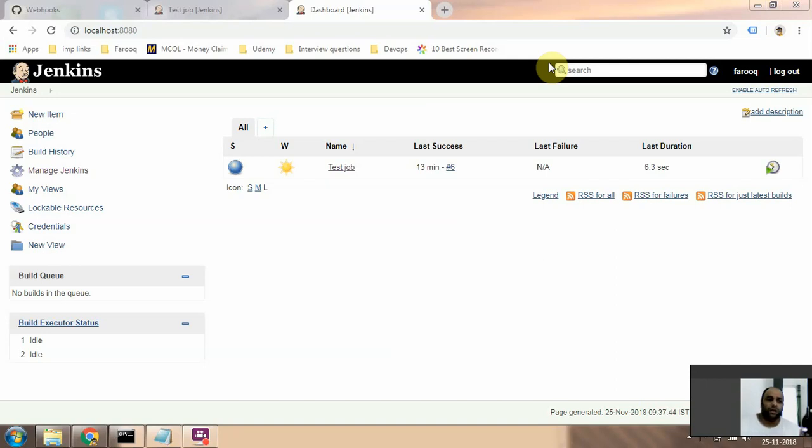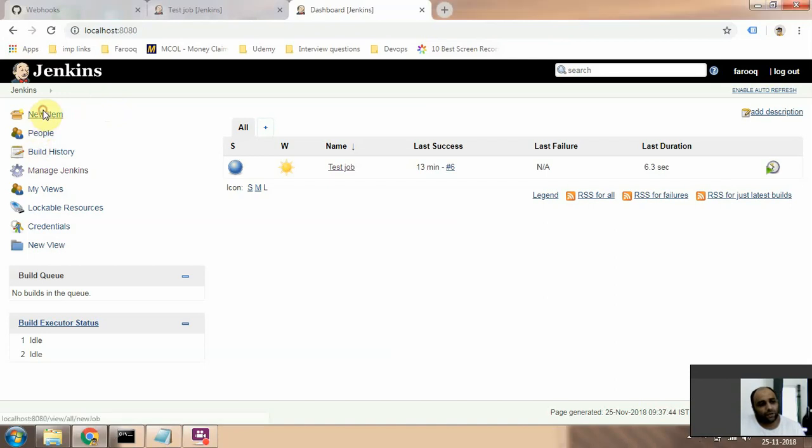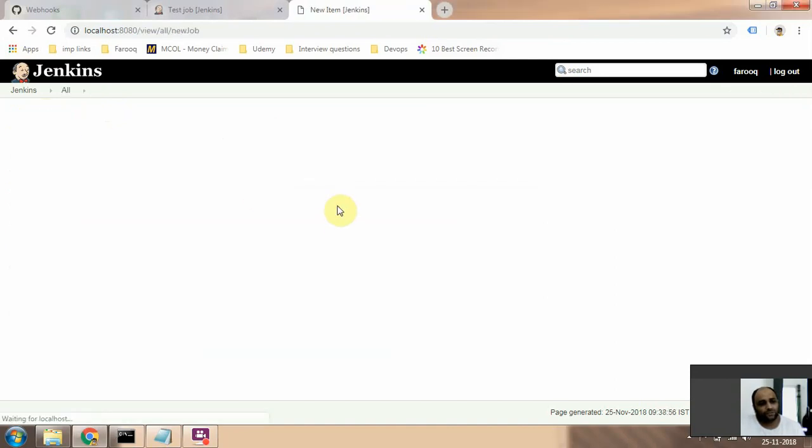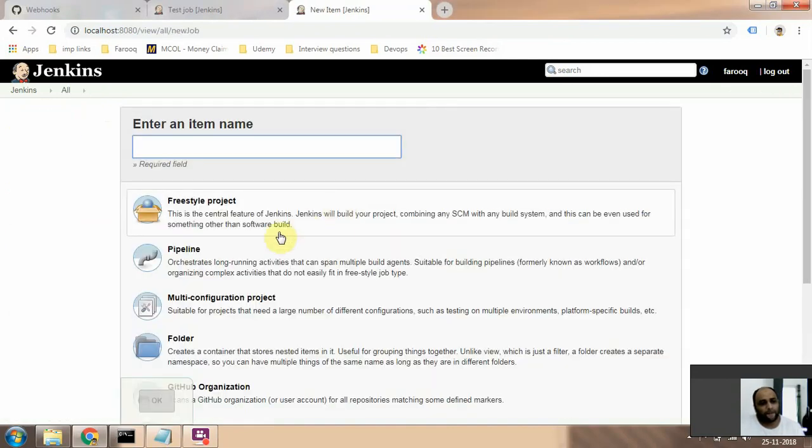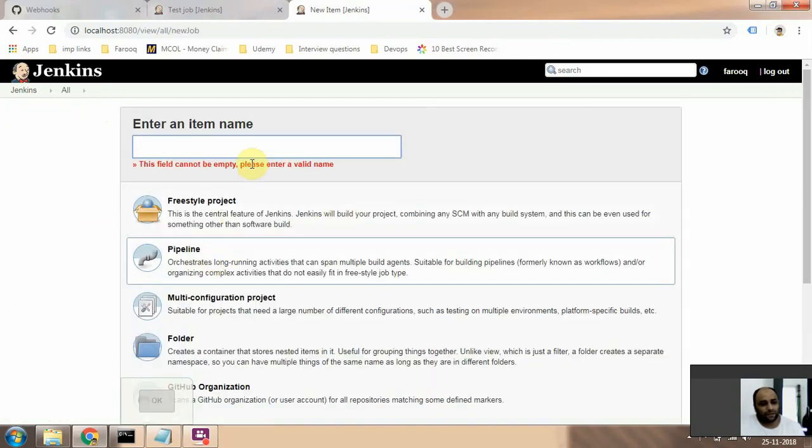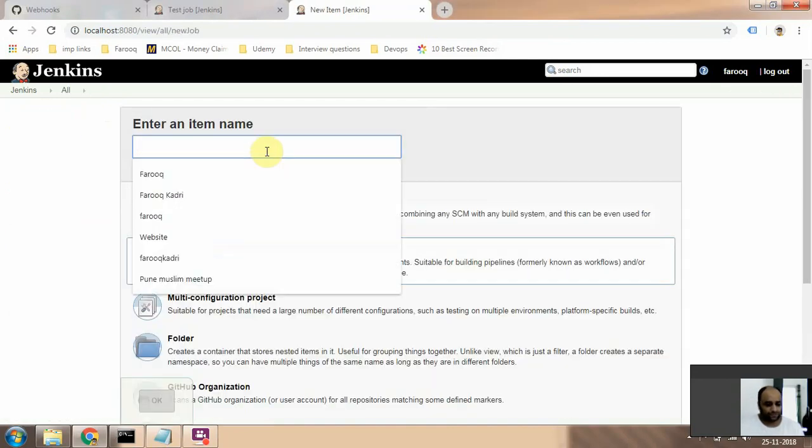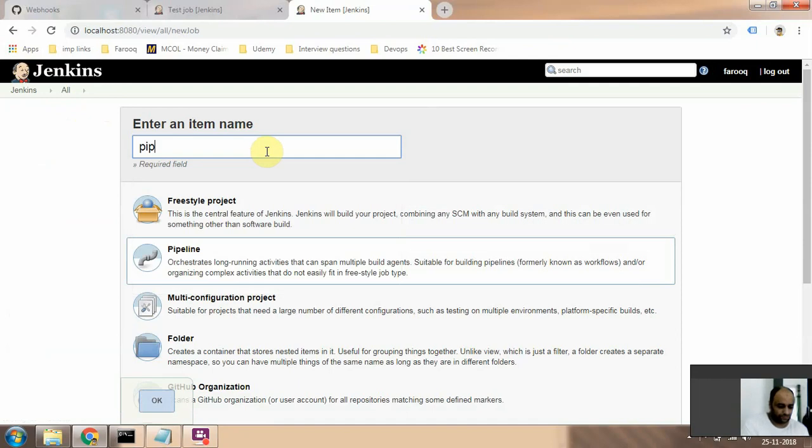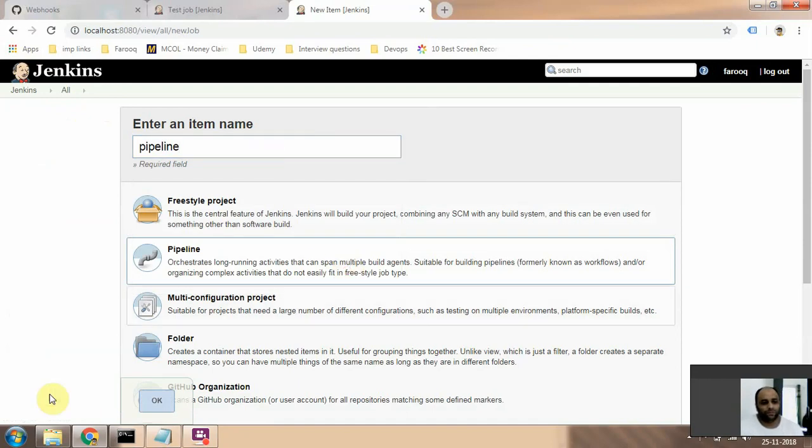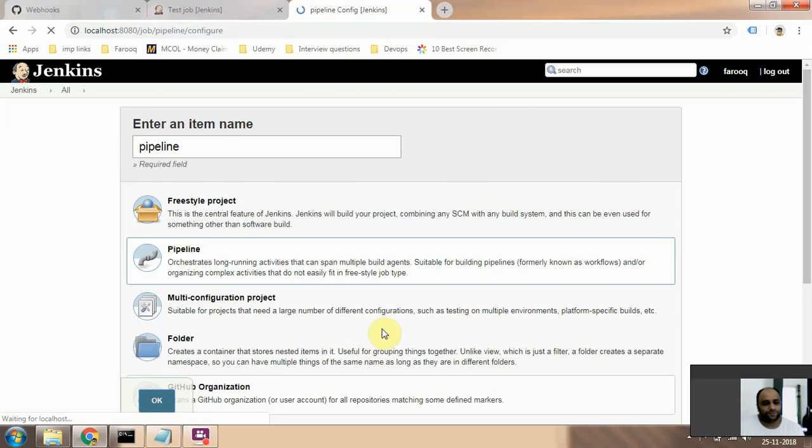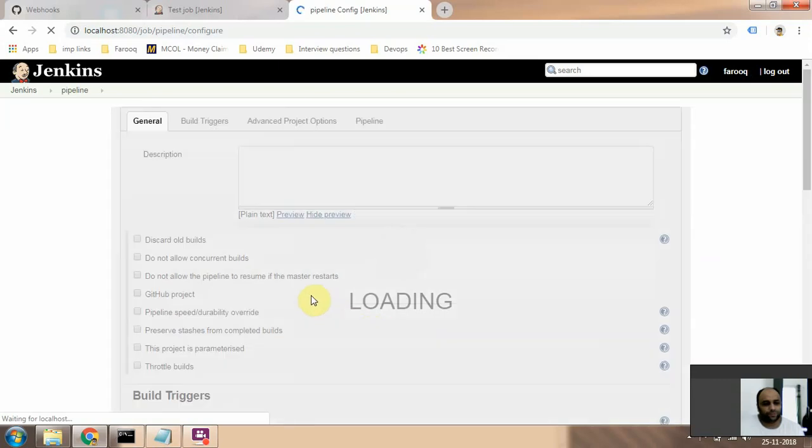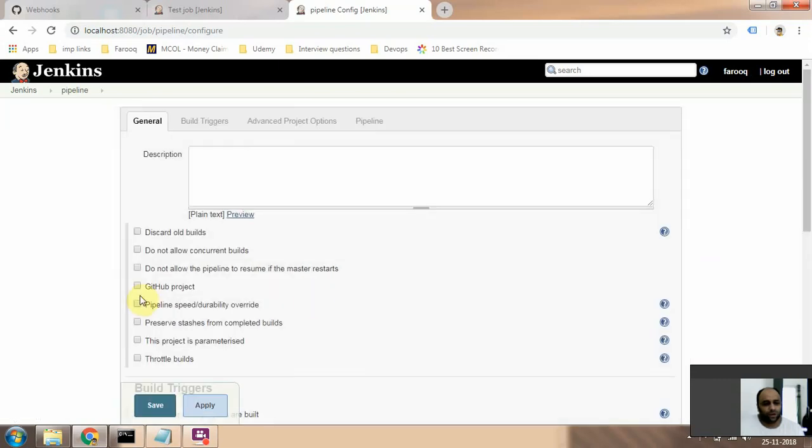Once you have these two things done, what you need to do is go into your Jenkins setup, go into new item. You need to select this pipeline job, pipeline, and then click OK.